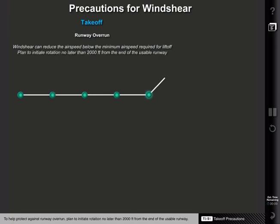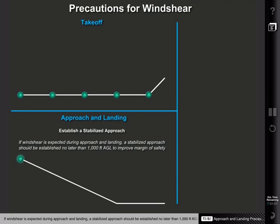To help protect against runway overrun, plan to initiate rotation no later than 2,000 feet from the end of the runway. If wind shear is expected during approach and landing, a stabilized approach should be established no later than 1,000 feet AGL to improve the margin of safety.